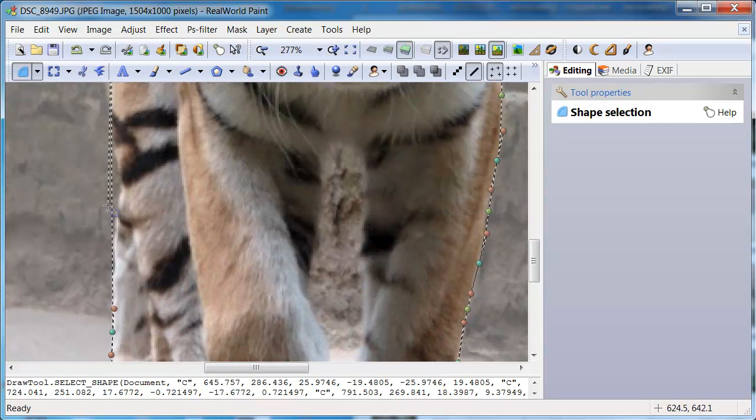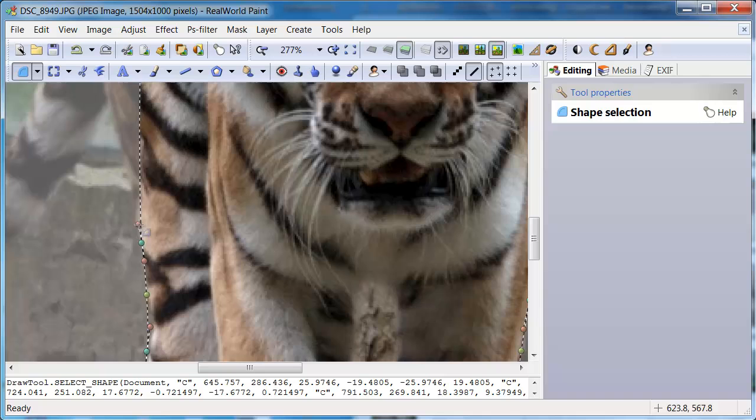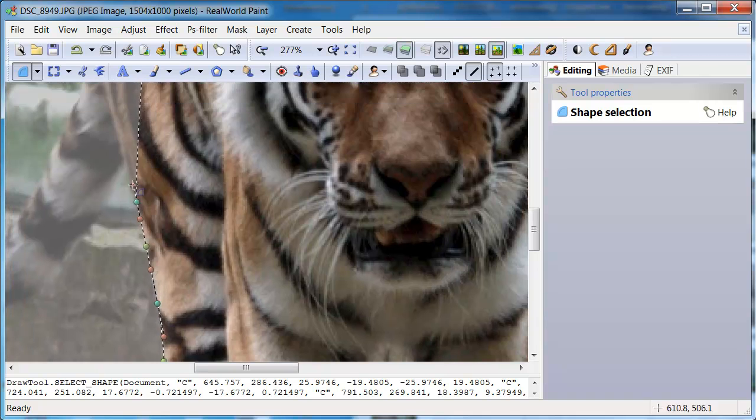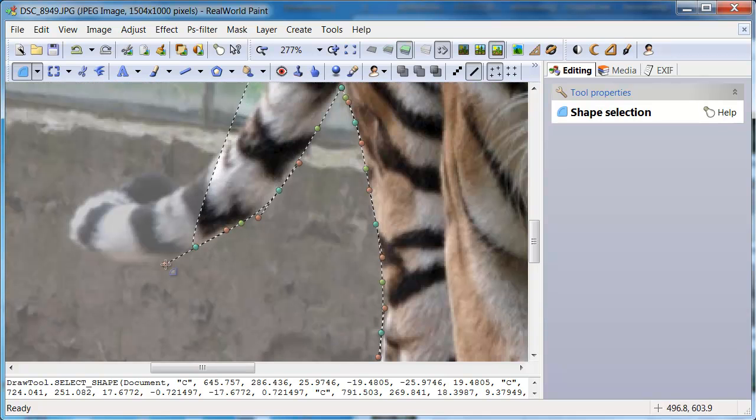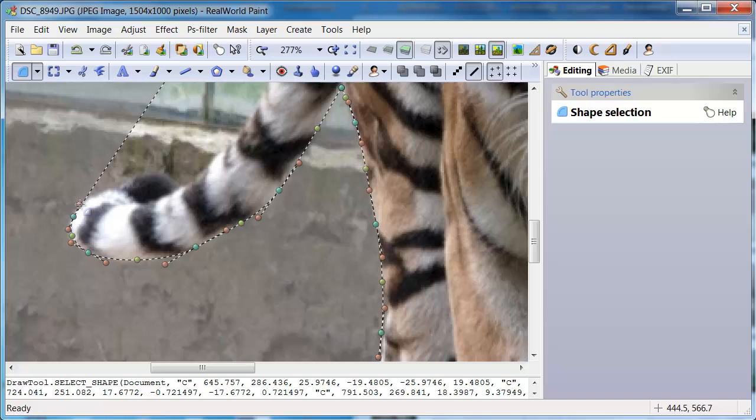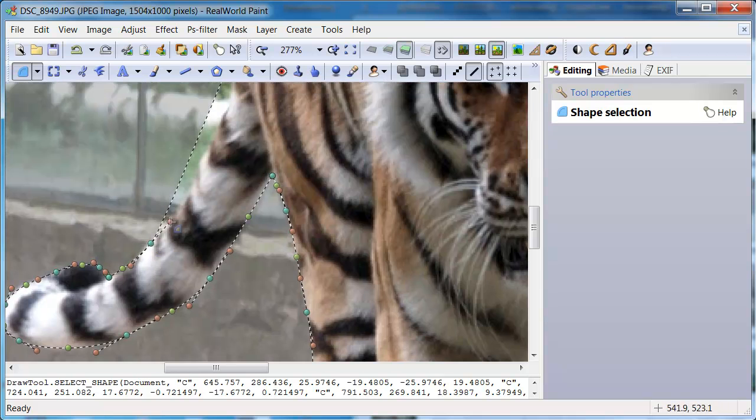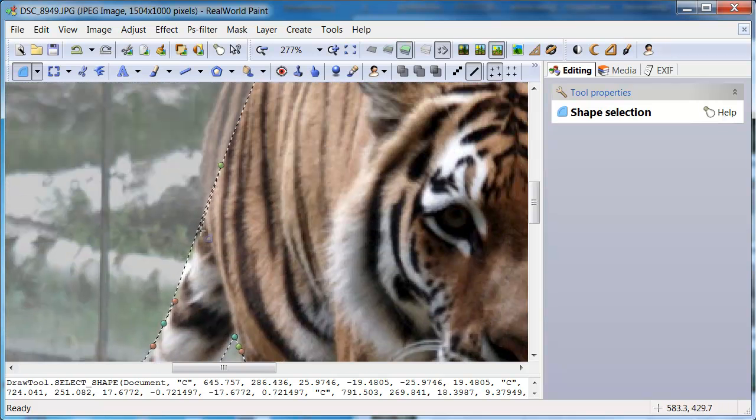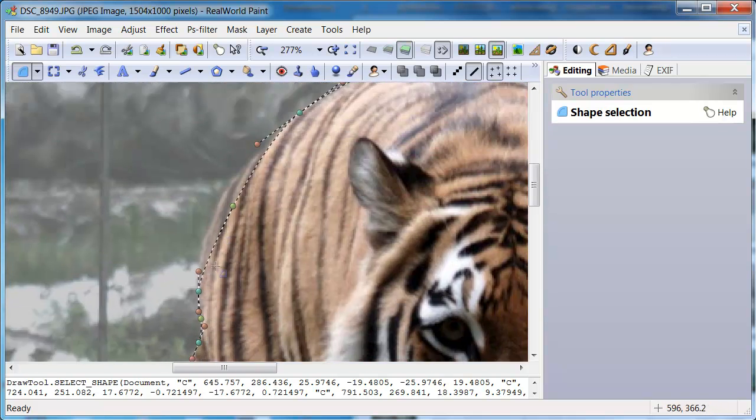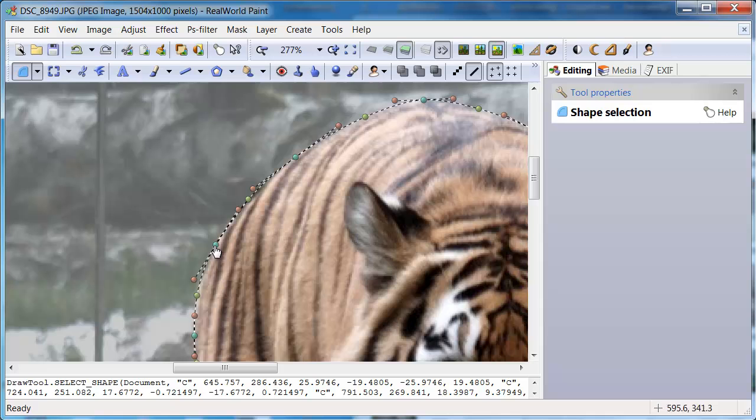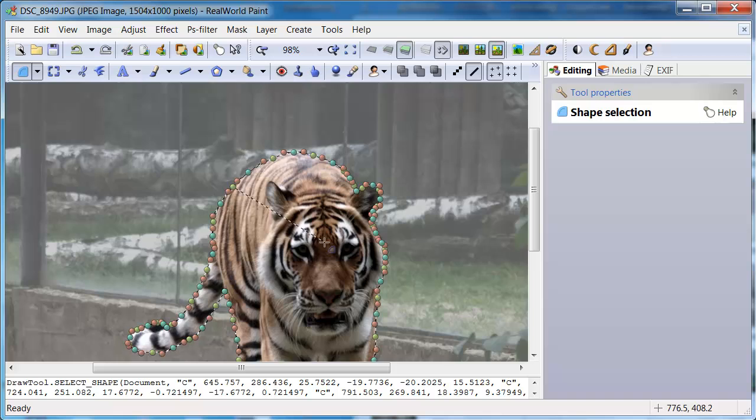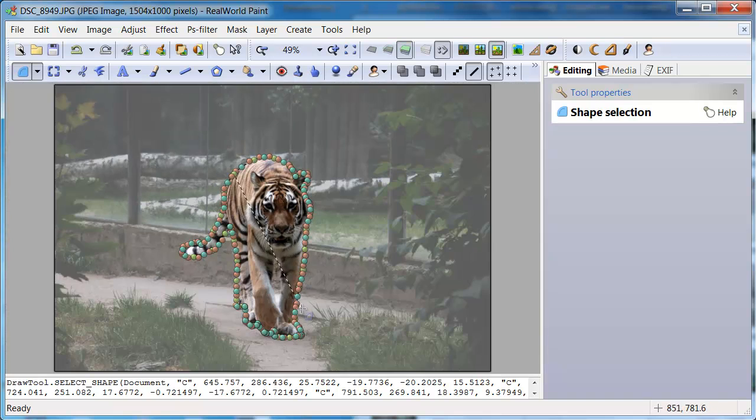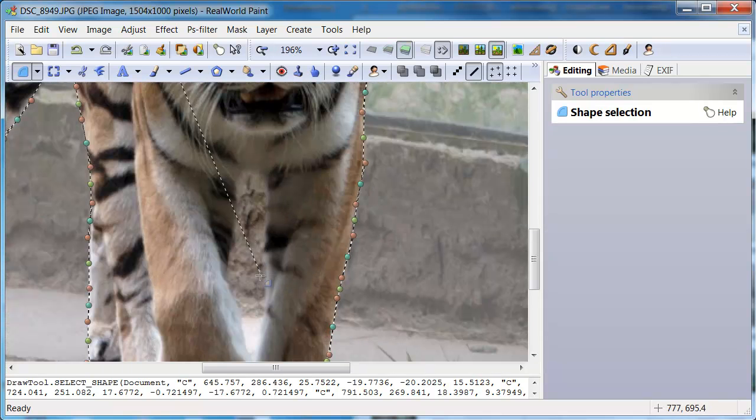There are several plugins originally made for Photoshop that also work in real world tools and you can use them in these more difficult cases. The selection is complete. But look. There is a region that should not be selected.